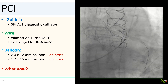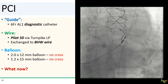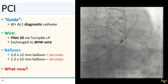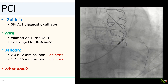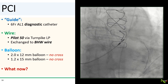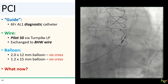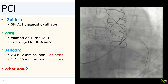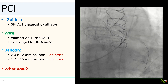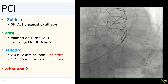We then attempted to pass a 2.0 by 12 mm balloon, but unfortunately that did not cross the lesion—this image is basically as far as it went. We tried a 1.2 mm balloon, and that couldn't cross either. The stenosis was very tight and there was a bend in the vessel, and backup from our diagnostic catheter was basically non-existent.